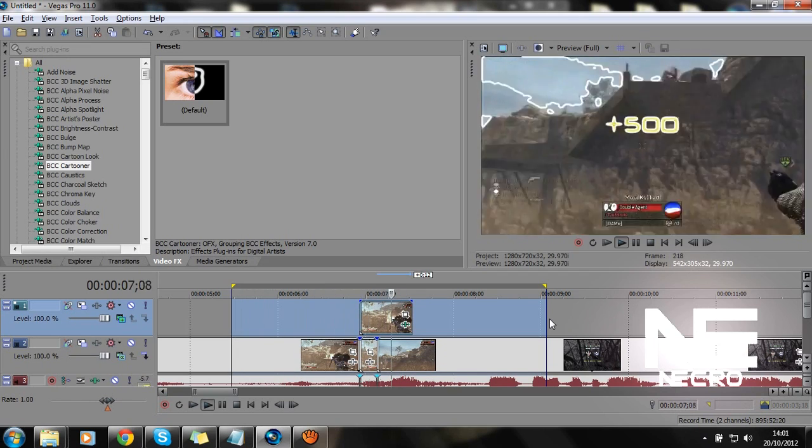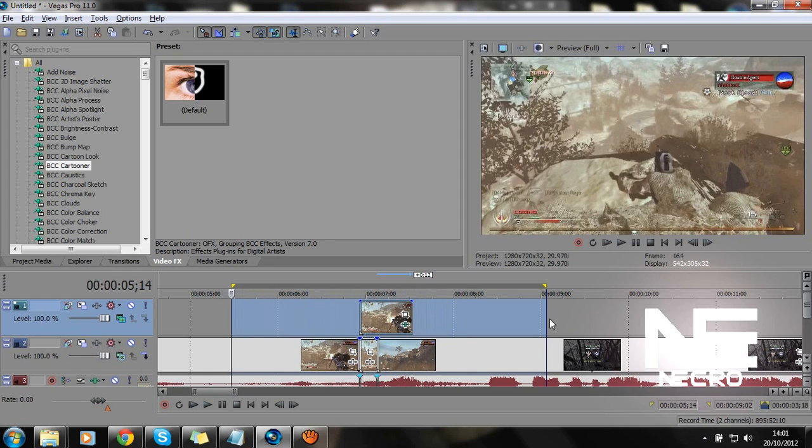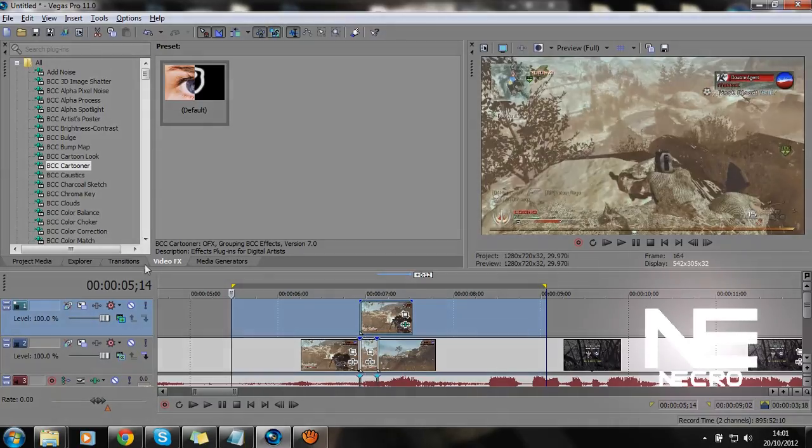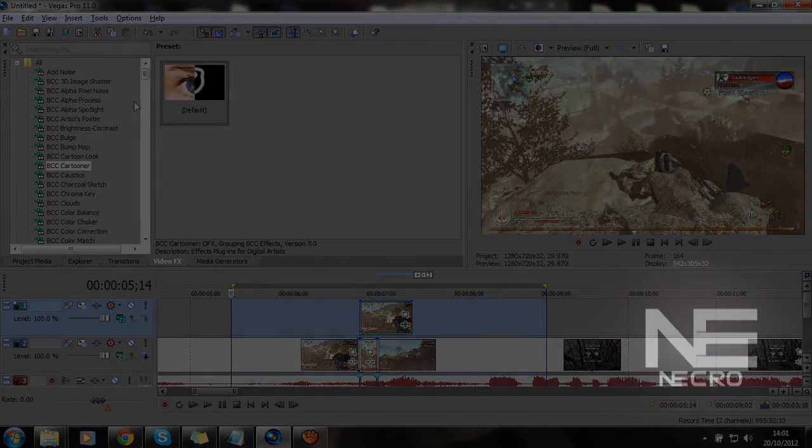Which is just like the After Effects tutorial. Anyway, thank you for watching. Don't forget to comment, rate, and subscribe. I'm Necro. Peace out.